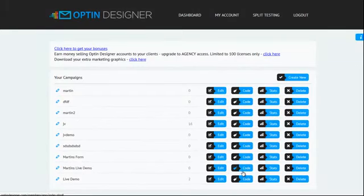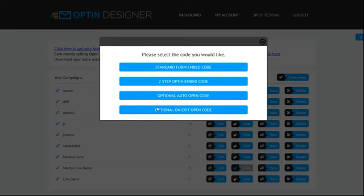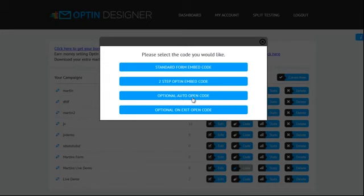So if we go into code now, this shows you the four different types of opt-in. We've got a standard embedded opt-in form, we've got a two-step opt-in, we've got an optional auto-open code which opens it as an overlay, and we've got an exit pop-up. The beauty of this is, and it goes back to what I said at the start of the video, this makes the opt-in form be on your page, but it's not triggered until someone clicks a button or until a certain amount of time has passed. That way it's not going to be hated as much by the search engines, and you're still going to get the benefit of getting people opting in.